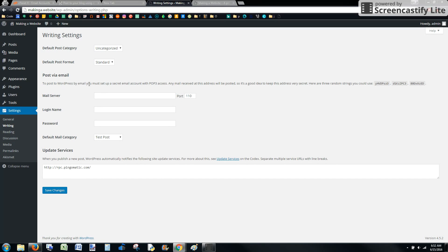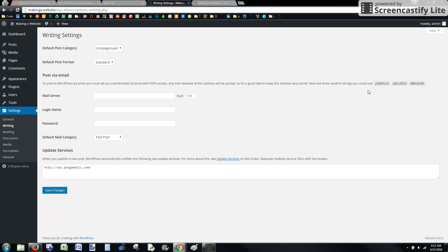You have to have POP3 access on your server and it's going to give you some random strings. This is so you can create an email address that is very random.